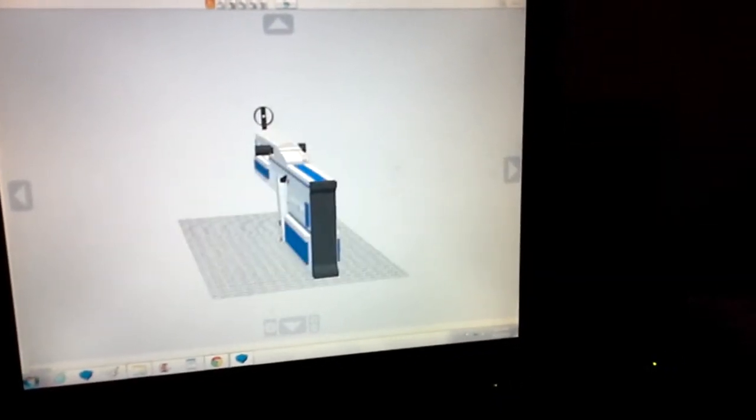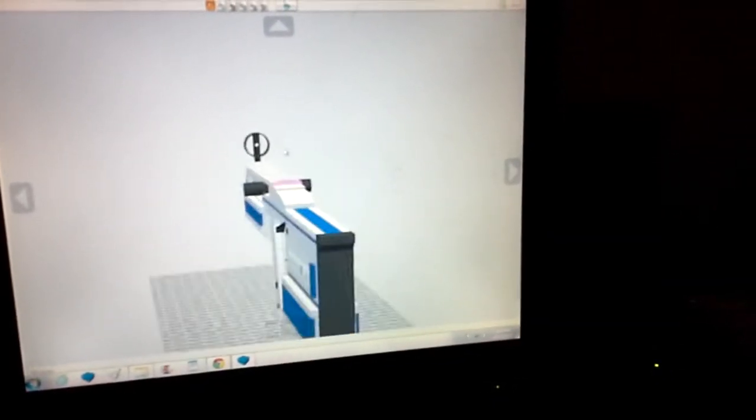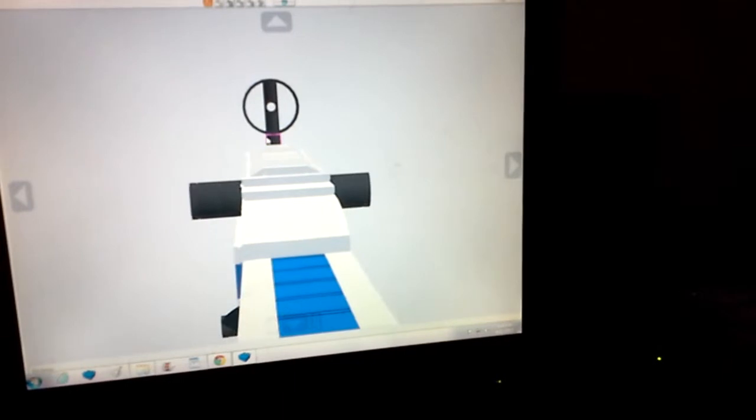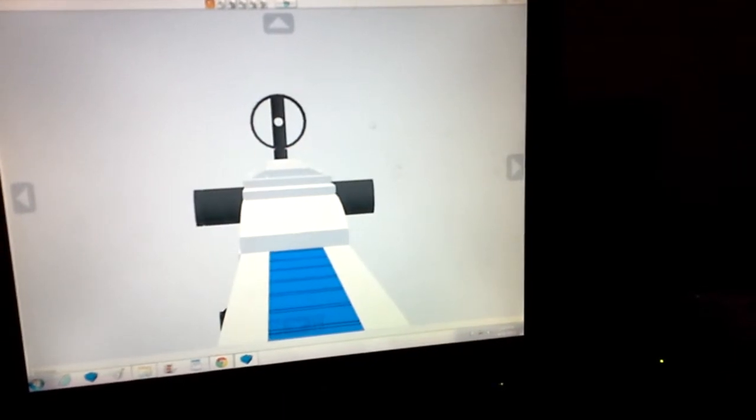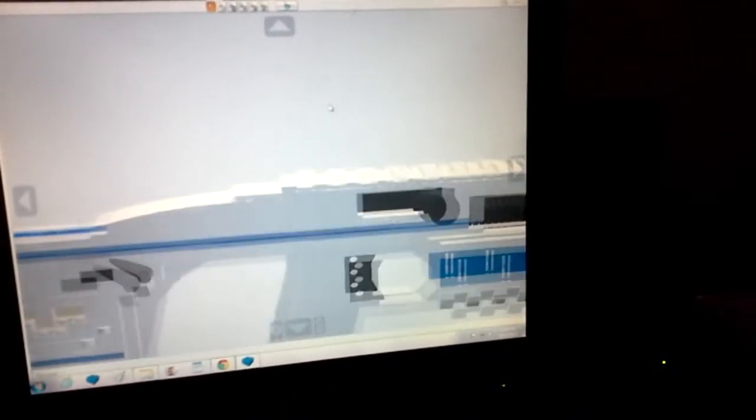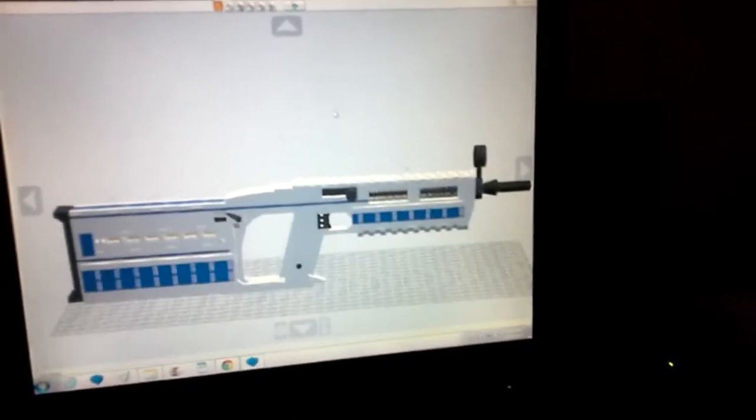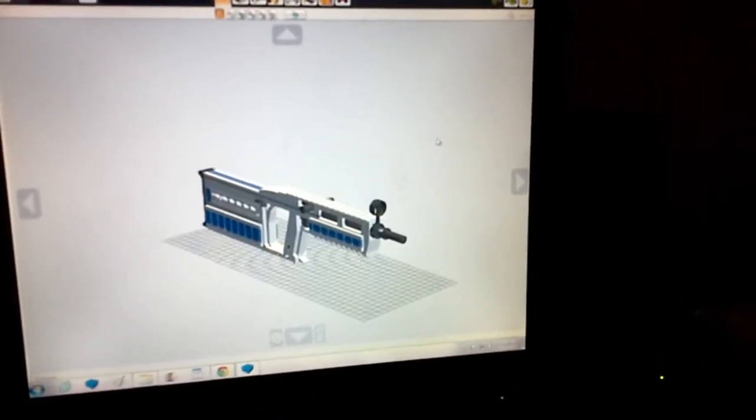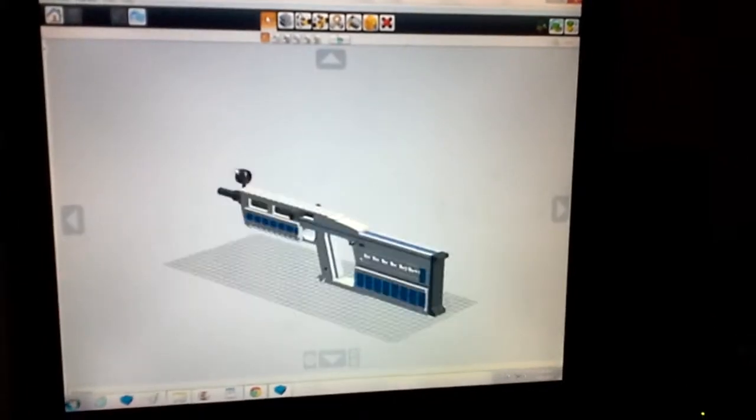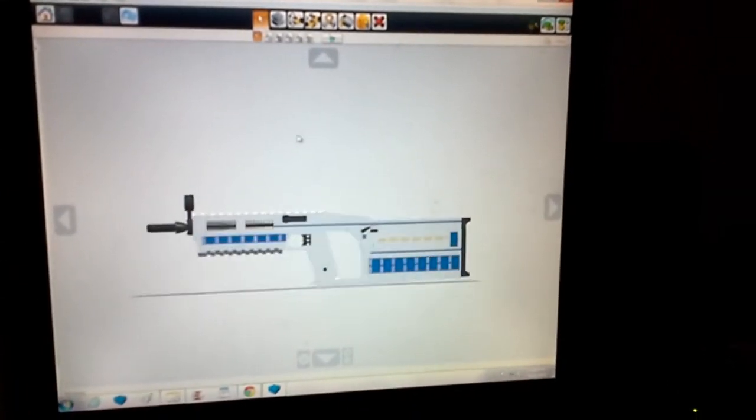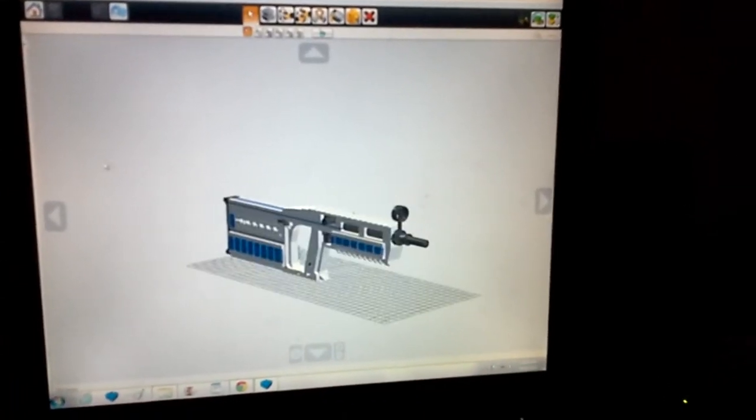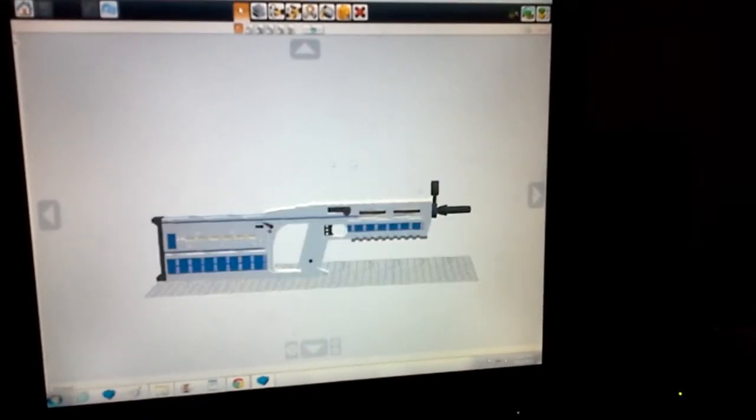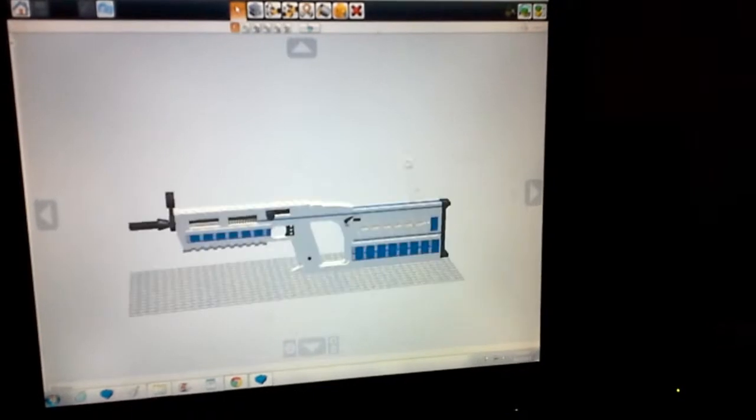In case you want to see what it looks like to look down these sights, it looks pretty much just like that. Only the front sight, there is no rear sight, just like almost any other zombie killing gun or zombie ray gun.